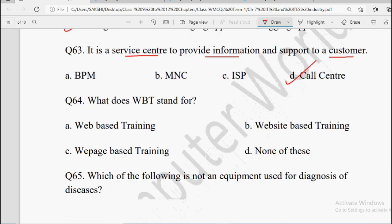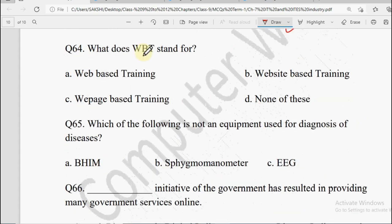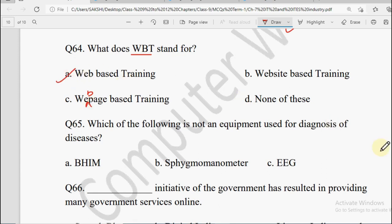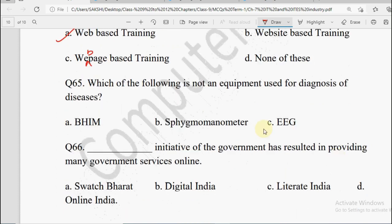Next: What does WBT stand for — Web Based Training, Website Based Training, Web Page Based Training, or None of these? WBT ki full form hoti hai Web Based Training — internet ke upar jo training di jati hai use WBT kehte hain.